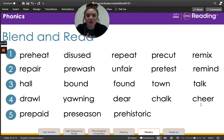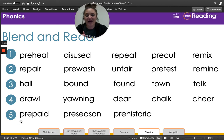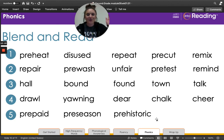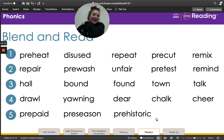Cheer. Great job, friends. We're almost done. Line five: prepaid, pre-season, pre-historic. Great job, my second grade friends — give yourselves a pat on the back for your phonics work today.